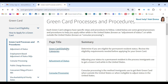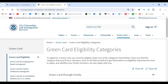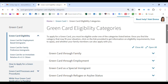To apply for a green card you must be eligible under one of the categories listed below. Once you find the category that may fit your situation, click on the link provided to get information on eligibility requirements, how to apply, and whether your family members can also apply with you.